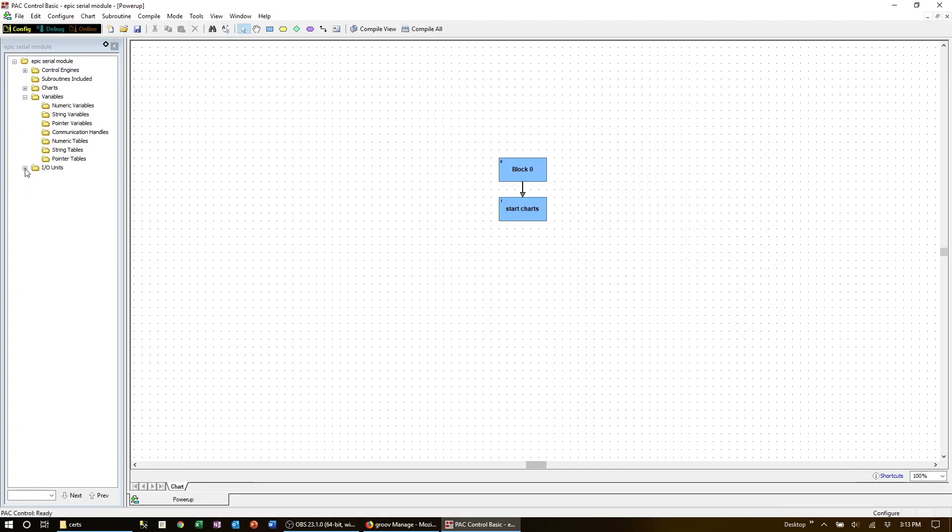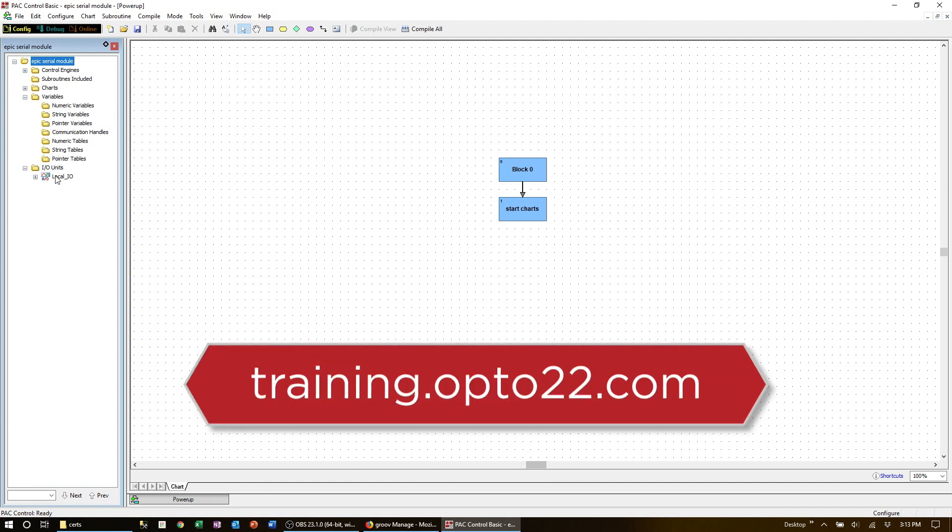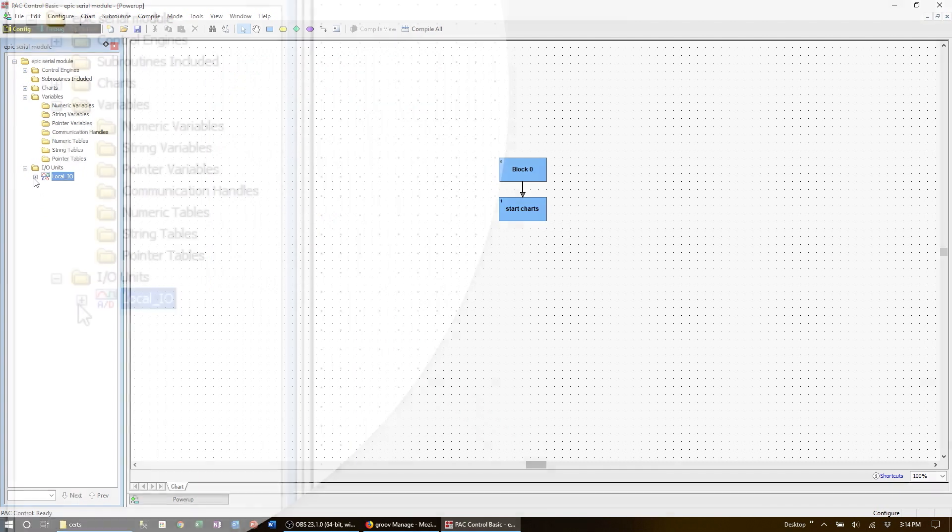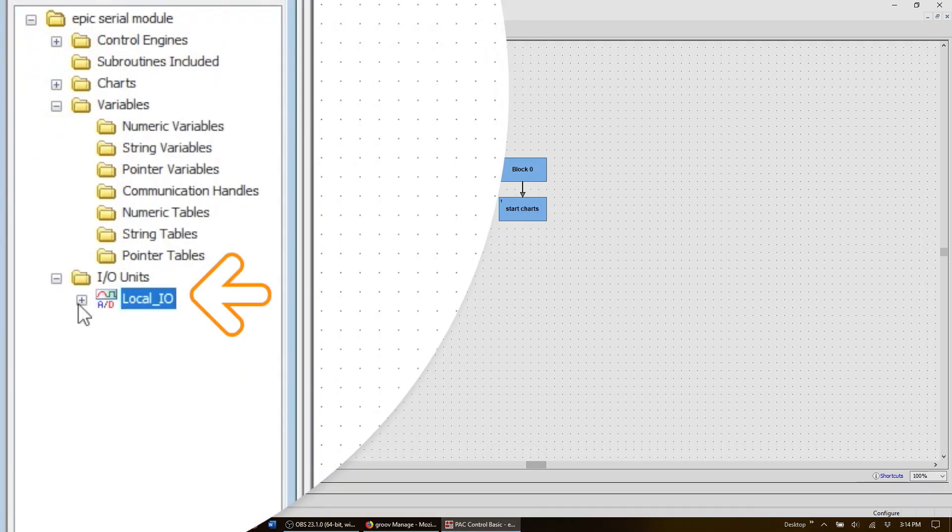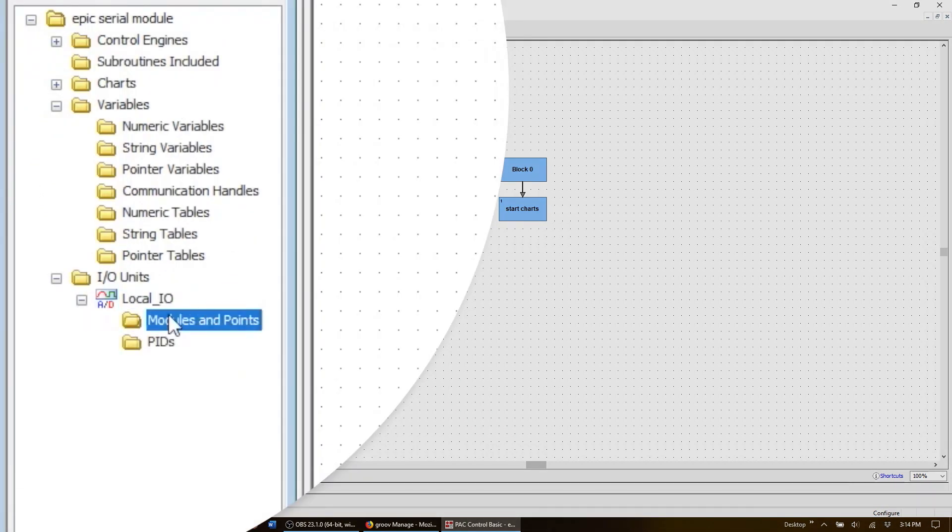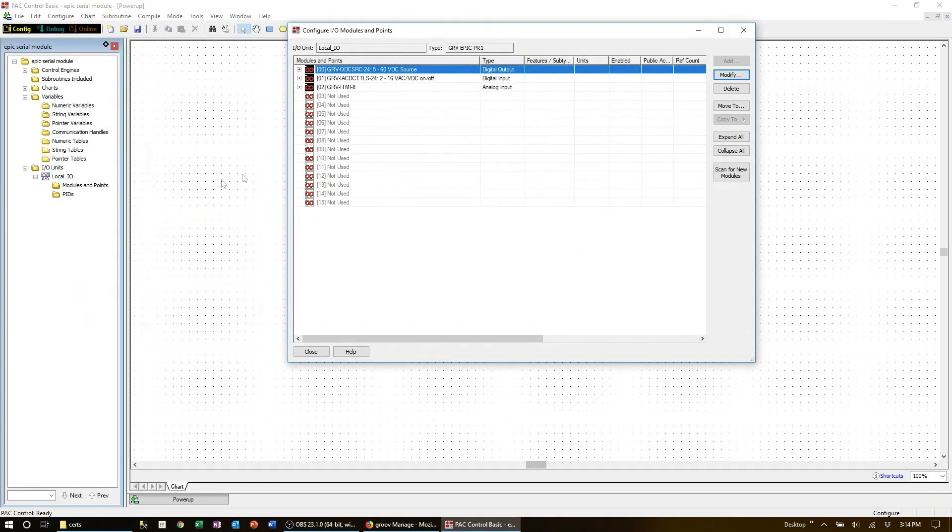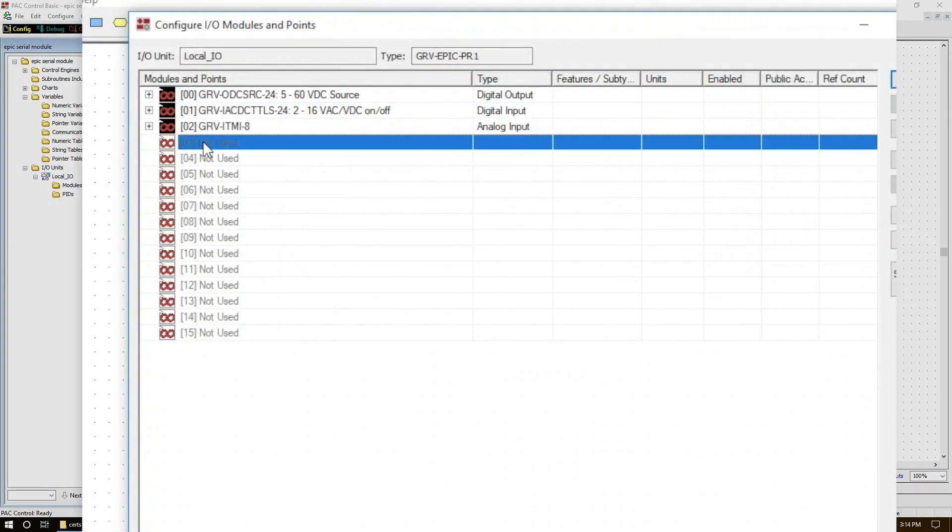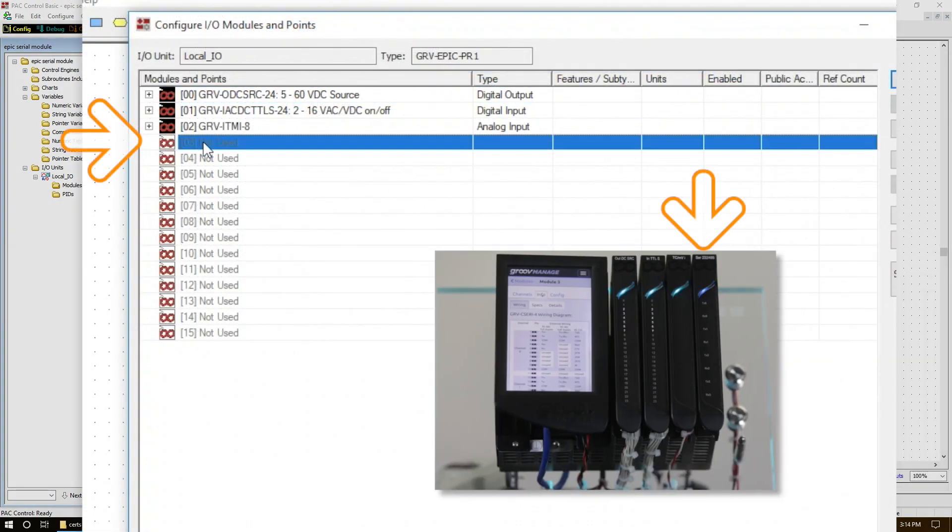For the software, now let's open up PAC Control. If you're not familiar with this software, you can review the training lessons at training.opto22.com. Expand the I.O. tree and double click on the I.O. rack. Add the serial module at the location that matches the physical rack layout. For me that's the GPS module at position 3.